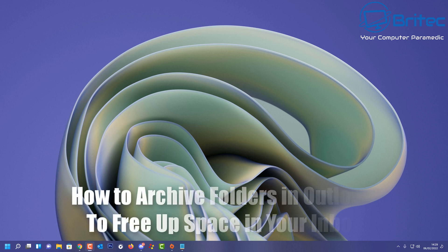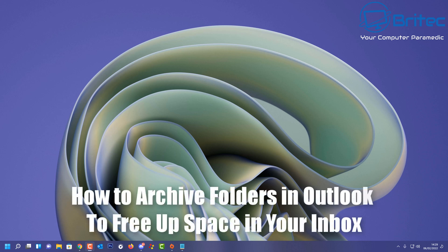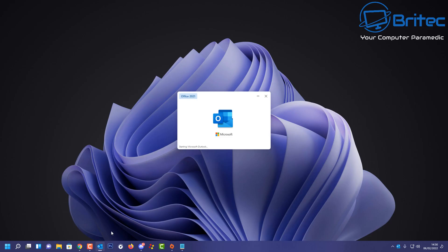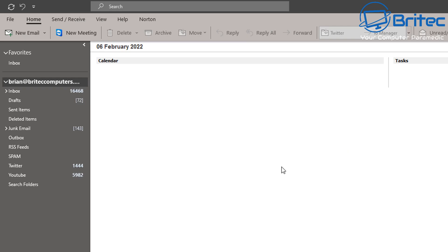What you guys got another video here for you on how to archive folders in Outlook to free up space in your inbox. Now if you've got Outlook and you've got a load of emails on there, this can cause major problems like slowing down, and also you can run out of space in your inbox.